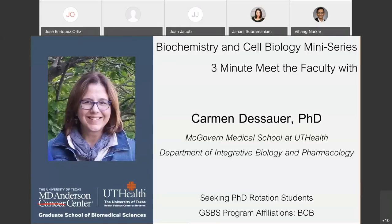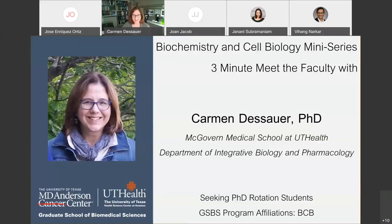Good afternoon, everyone. My name is Dr. Carmen de Sauer. I am a professor and vice chair in the Integrated Biology and Pharmacology Department, located on the fourth floor of the McGovern Medical School.